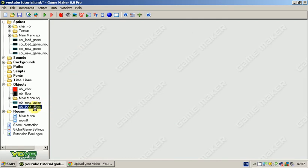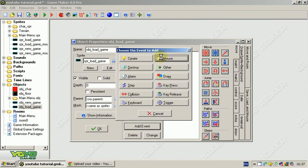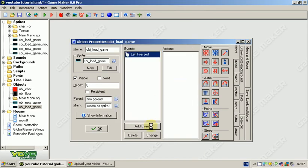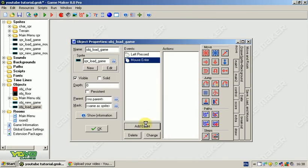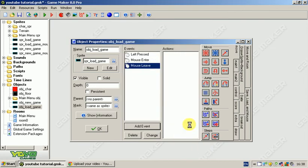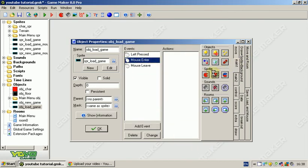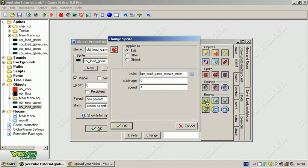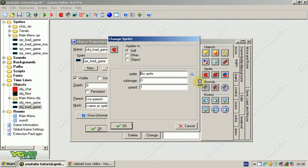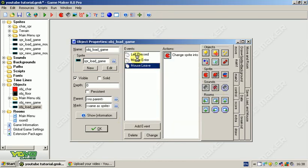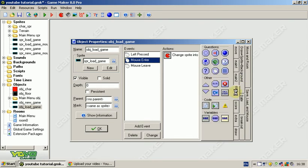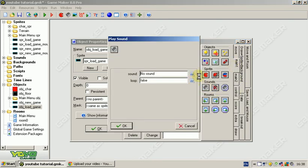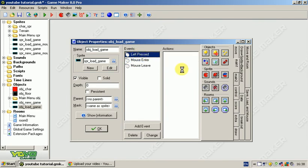Now, load game. We're going to add event mouse left pressed, add event mouse enter, and add event mouse leave. Going to be the exact same again. Mouse enter, change sprite to sprite load game mouse enter. Mouse leave, change sprite to sprite load game. Mouse enter, play sound mouse rollover.